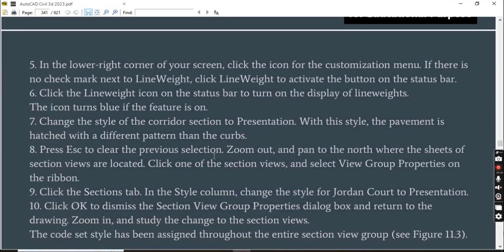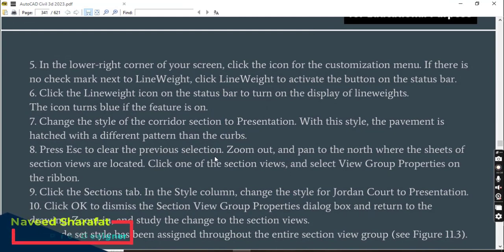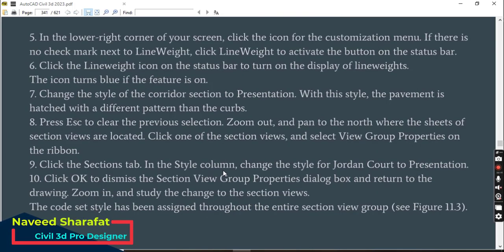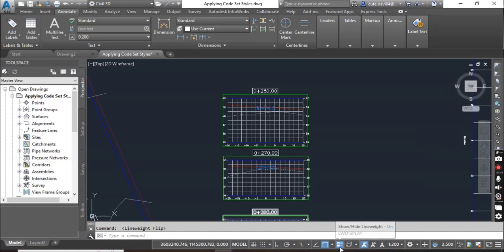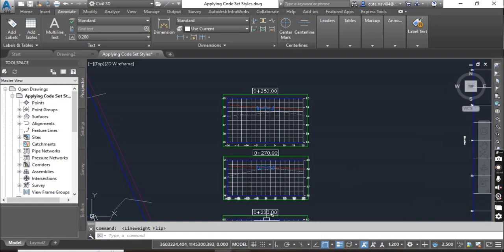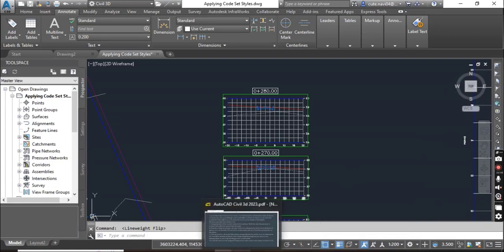Step number six: click the Line Weight icon on the status bar to turn on the display of line weight. The icon turns blue if the feature is on. It is already blue on my screen, so it is now on.